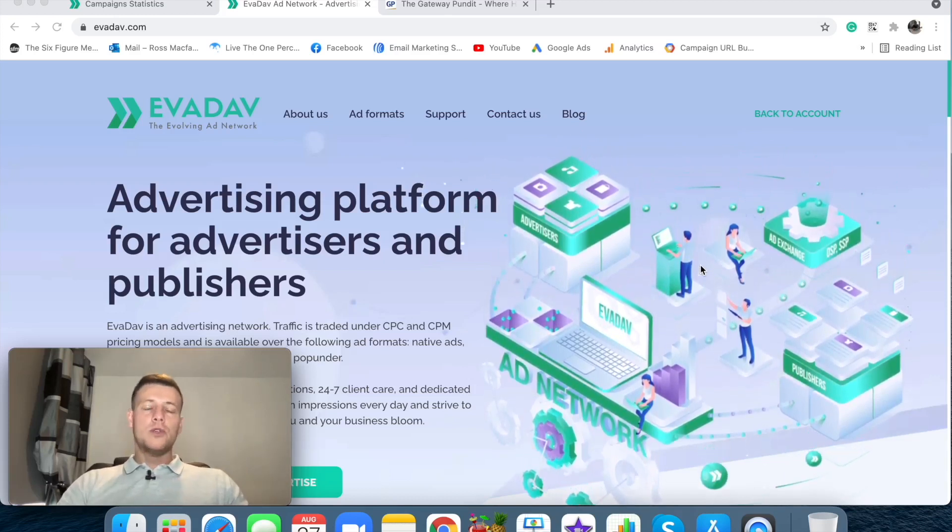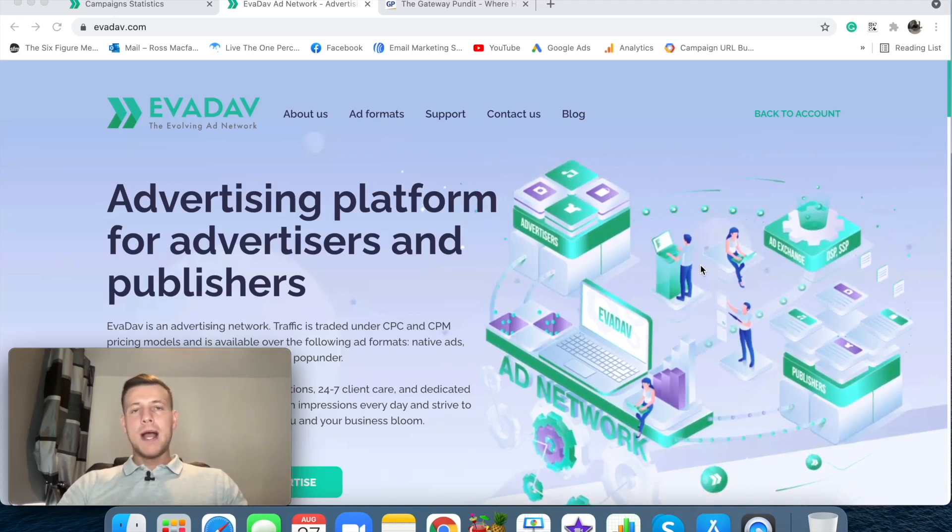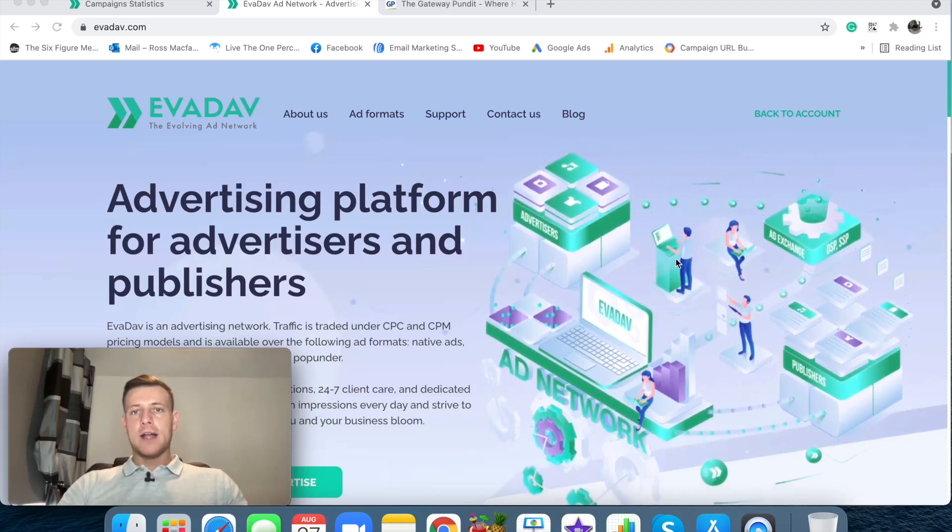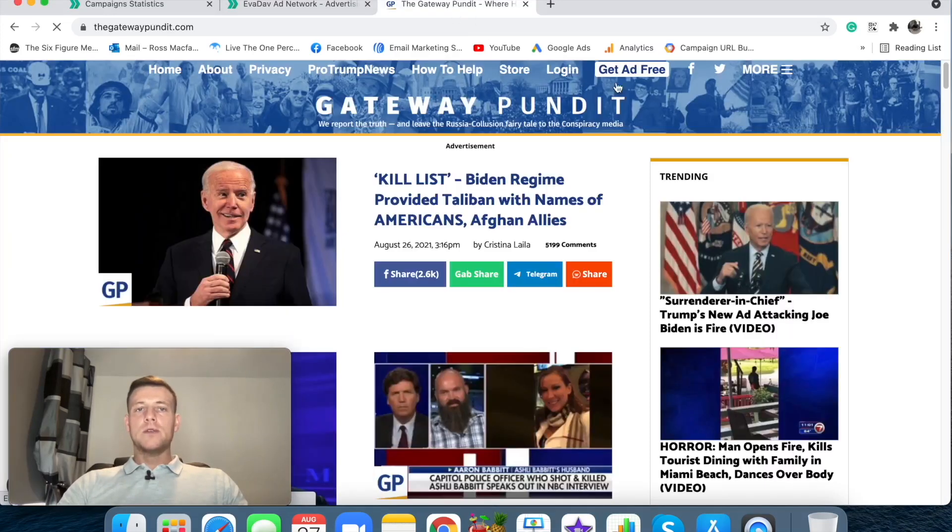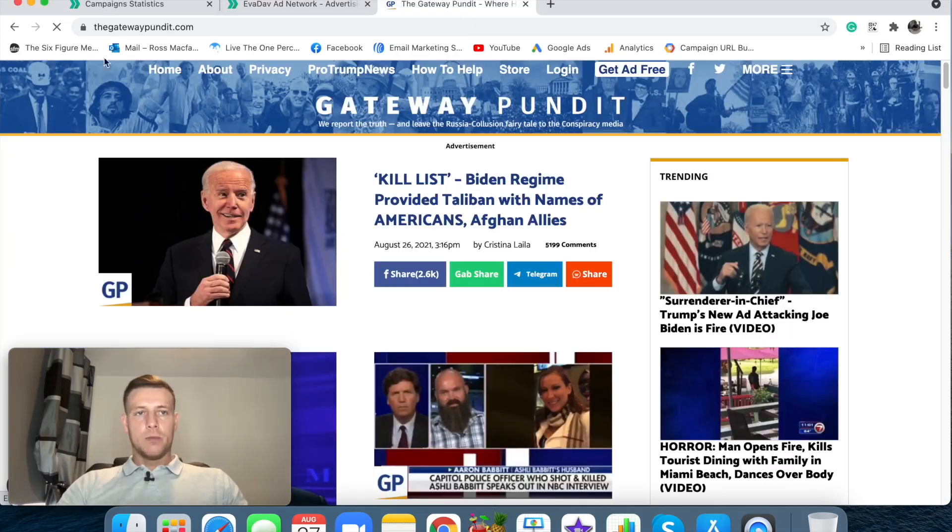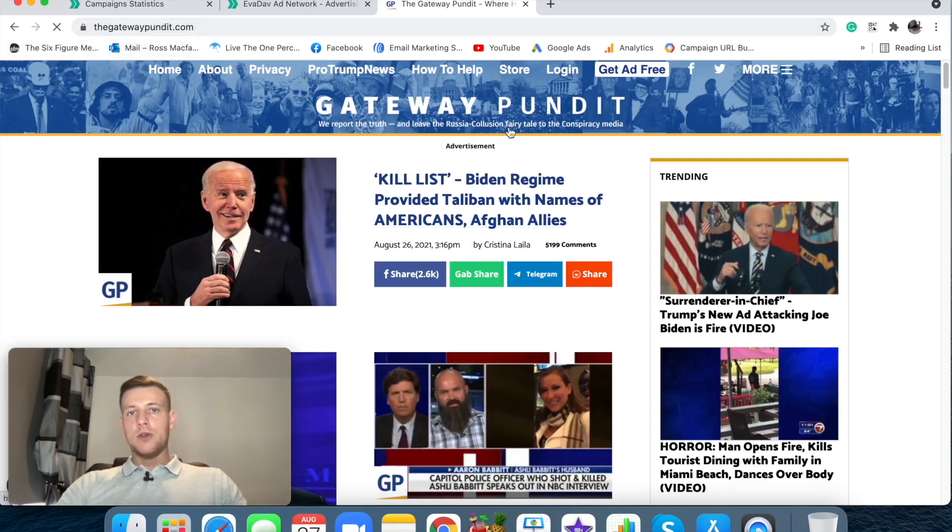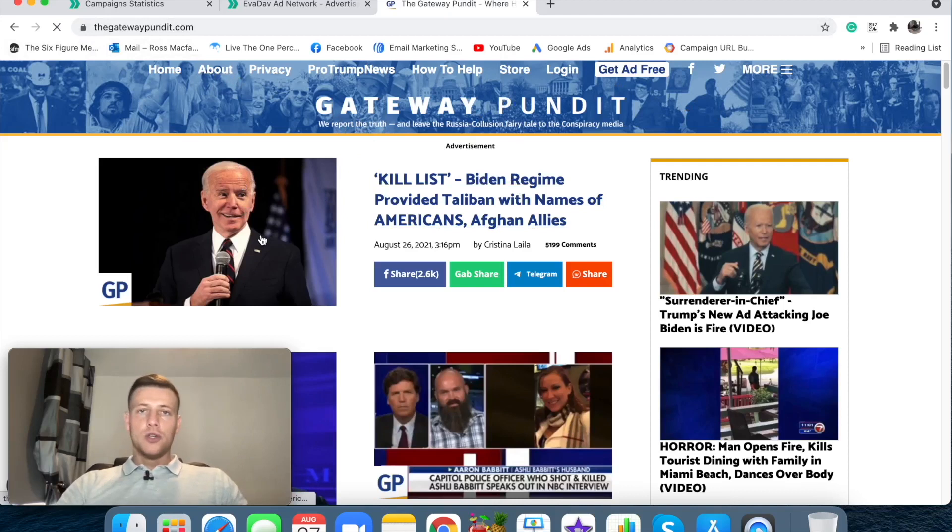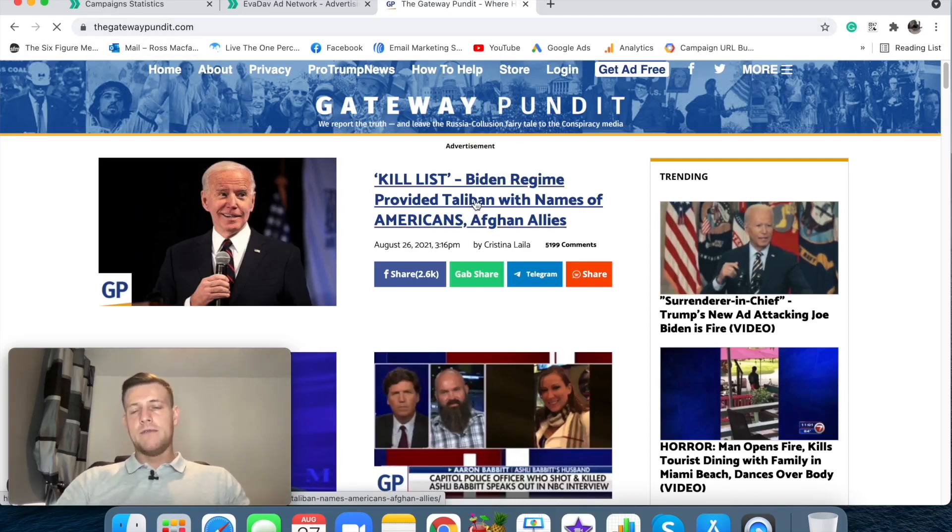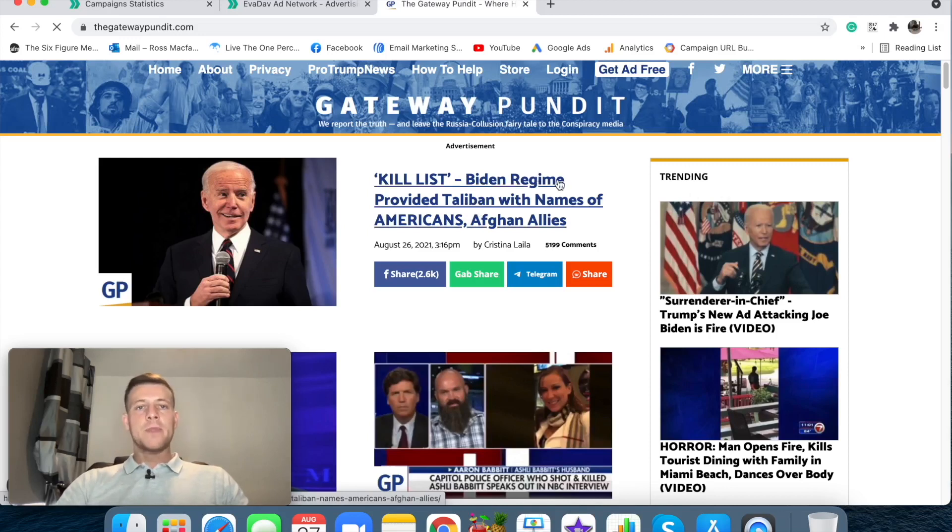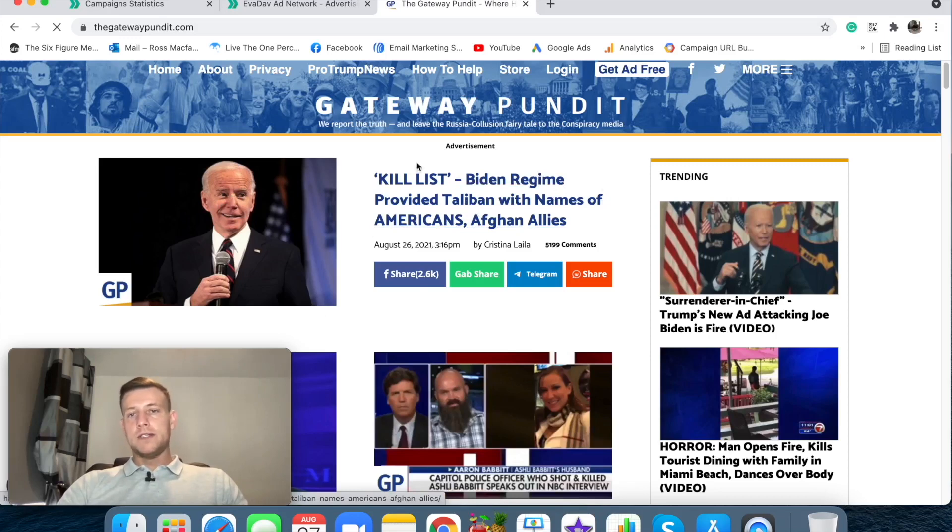But what I thought I would do is I would show you exactly what a native ad actually is. So we'll head over to a website here called the Gateway Pundit. This is just like a news website where people come here to read news articles, and a native ad is designed to blend in with all of these articles.